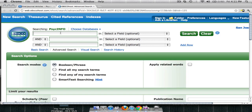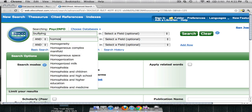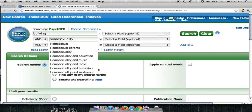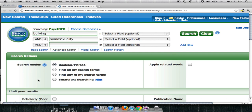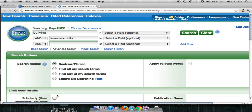Using my example of bullying with homosexual students, the first concept is bullying. The next concept is homosexuality. I'm going to limit my results to scholarly peer-reviewed, and then I'm going to click Search.